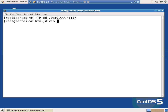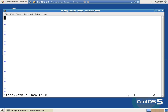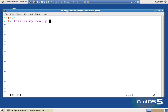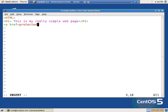So I'm going to say vim index.html, I'm going to create a real simple webpage — html, h1. This is my really simple webpage. And I'm also going to put a link in there, href equals protected/steven.html. This is just the same as the video. And see Matthew, mine actually underlined too.